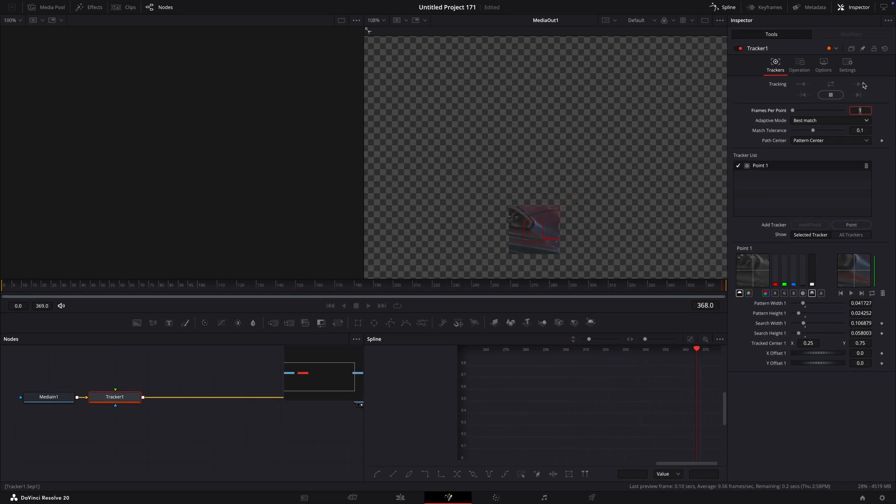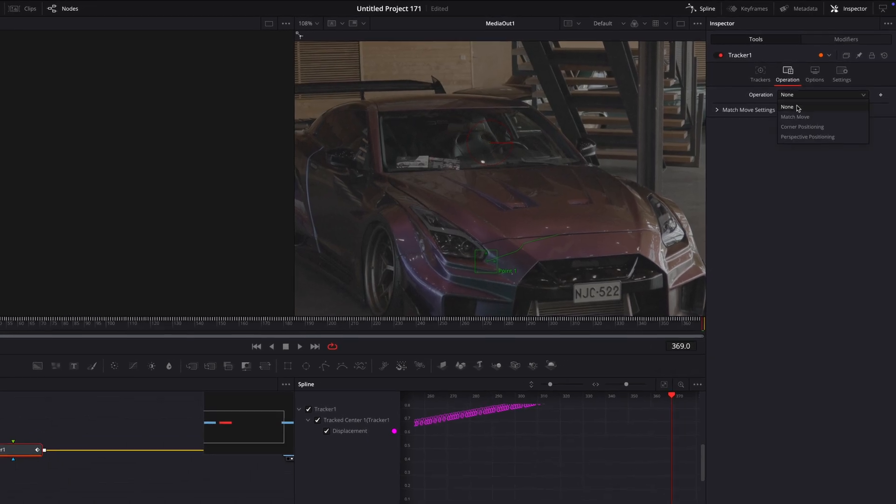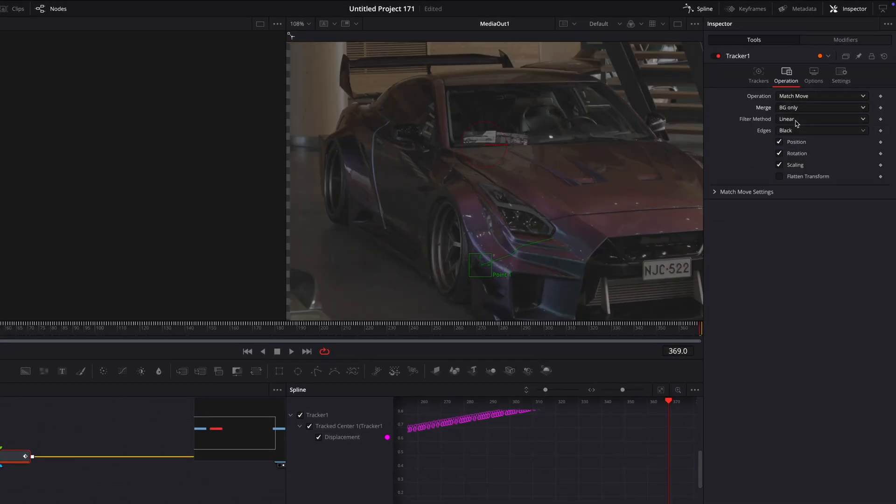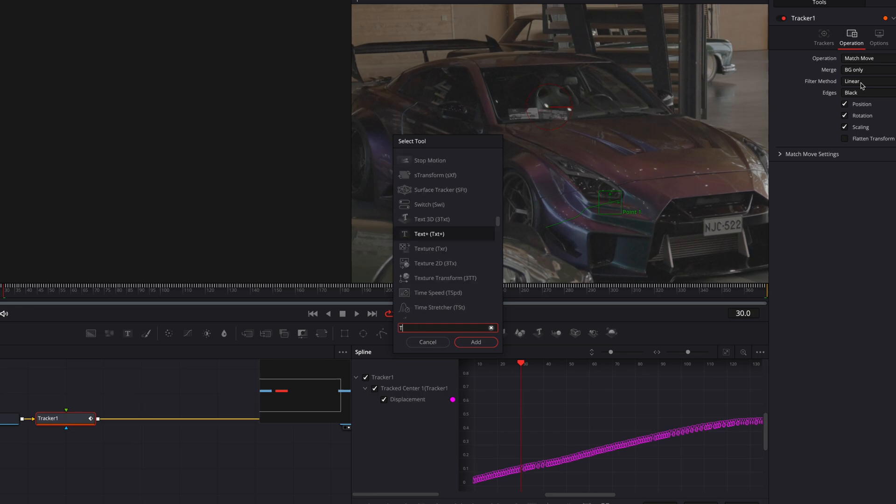After that, go over to operation and change it to match move. Change merge to background only. Open the search tab and search for transform.